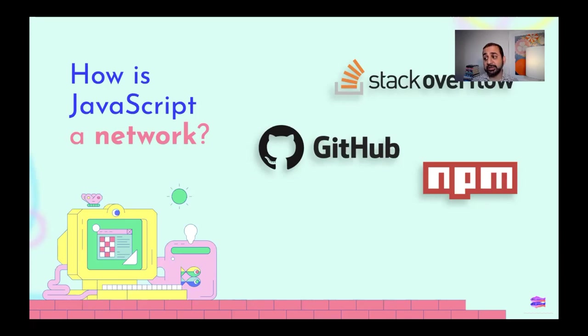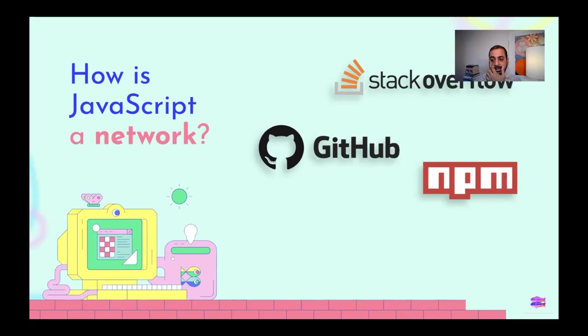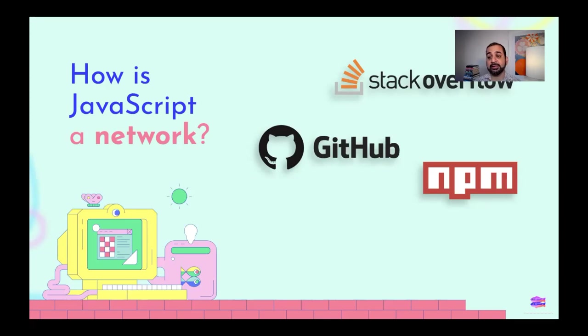And what you find is there are network effects building around coding in JavaScript that are unlike anything we've seen before and really unlike anything in any other language. Because while obviously there are tons of different languages used on GitHub and tons of different languages that get questions answered on Stack Overflow, we're not seeing that same network effect take place as we're seeing in JavaScript where it's becoming the glue that binds really almost the whole programming world together.